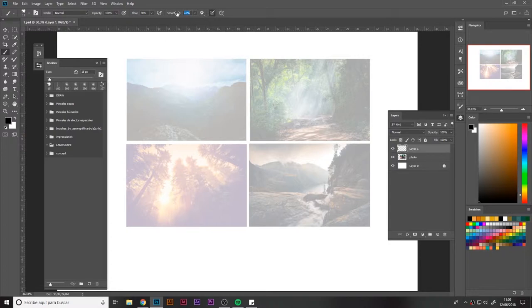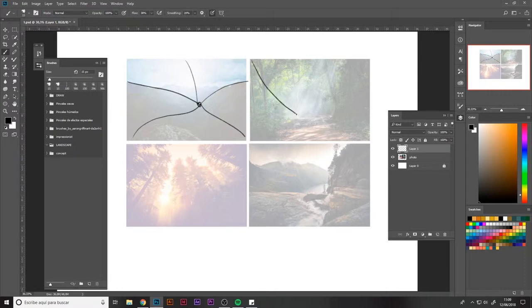We're going to start with the mountain. In this case, we'll create some lines to find the vanishing point, which in this case is in this part.